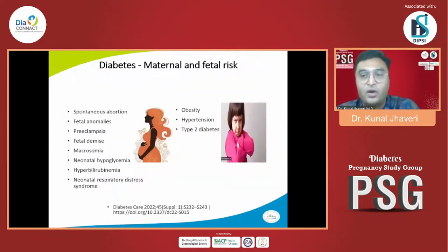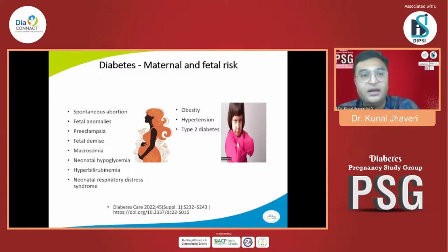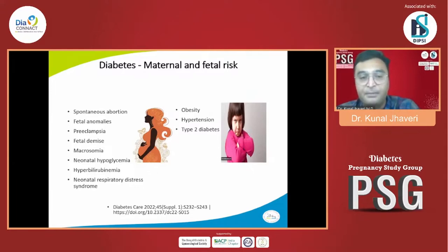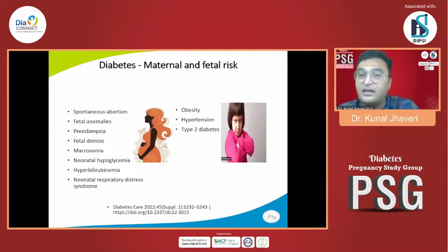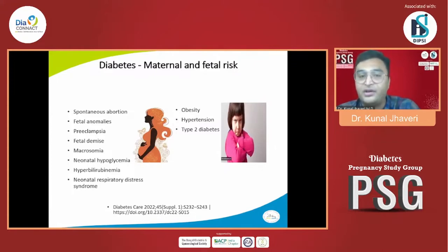What complications arise if we don't control sugar for this diabetic woman? They include spontaneous abortion, fetal anomalies, pre-eclampsia, fetal demise, macrosomia, neonatal hypoglycemia, hyperbilirubinemia, and neonatal respiratory distress. Not only that, the child in the future would also have obesity, hypertension, and type 2 diabetes.